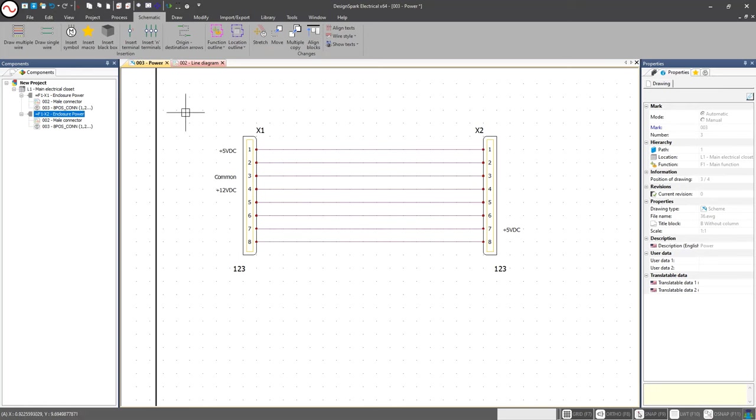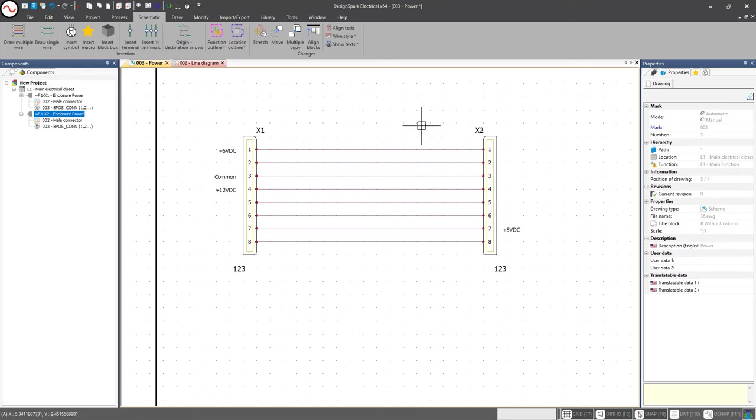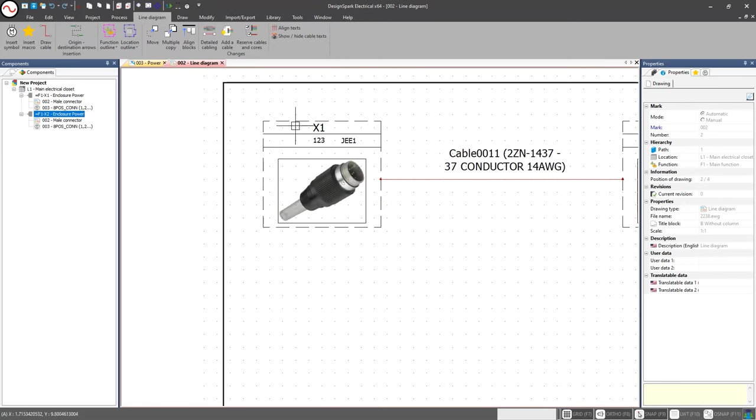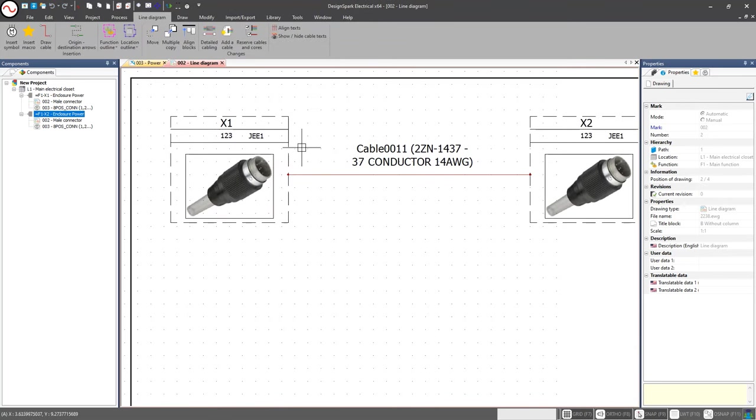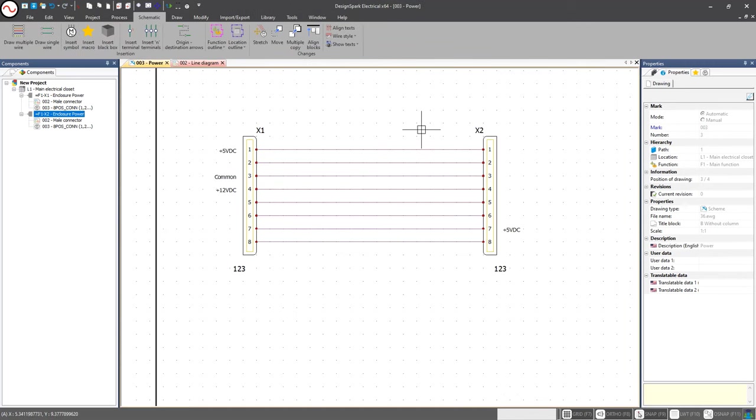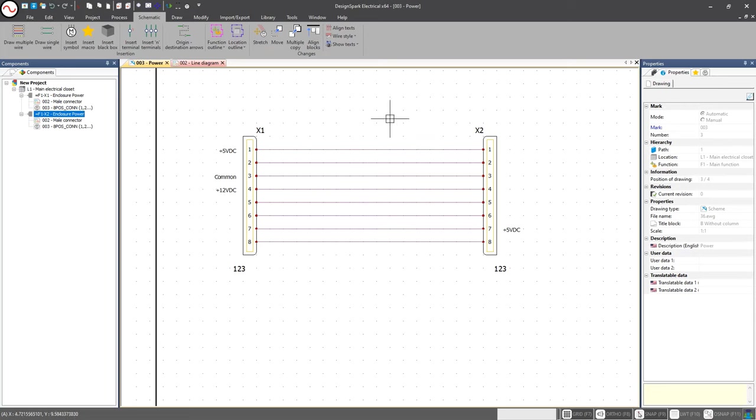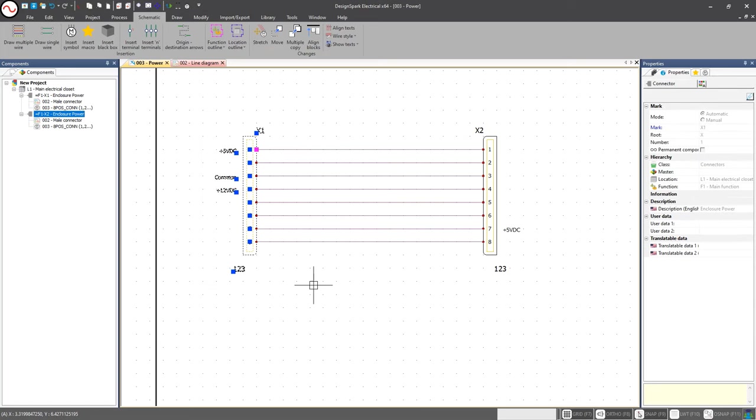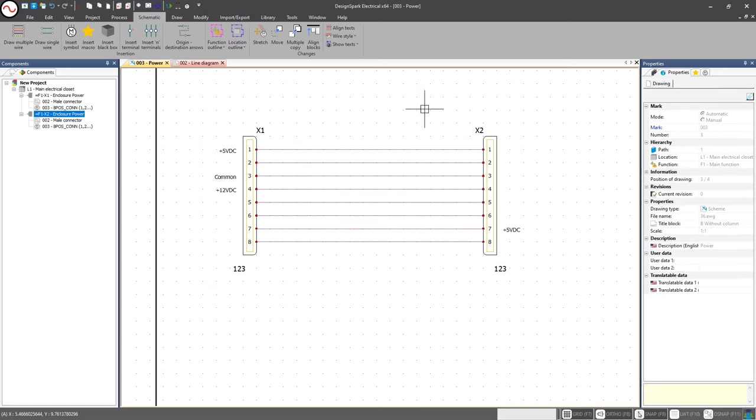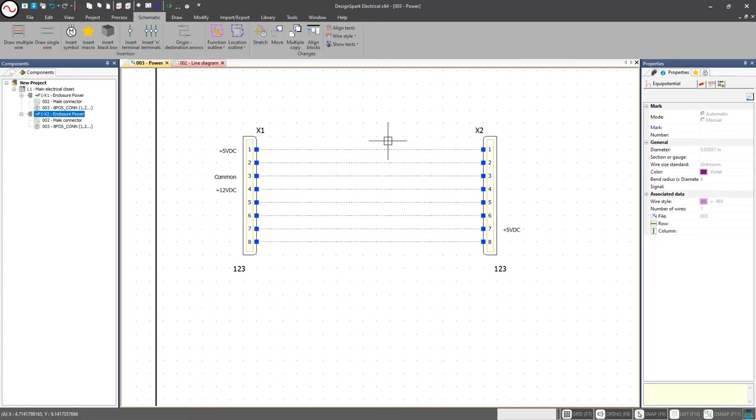Now we have our two connectors and we have our wires in between. Now what we want to do is we actually want to take these wires and we're going to turn them into a cable, because if you remember on our line diagram we created a cable. In order to create a cable here we're going to go ahead and select these. A little quick tip, if you're used to CAD tools in general, a left to right drag will include anything inside the box. Anything right to left will include anything touching that box.